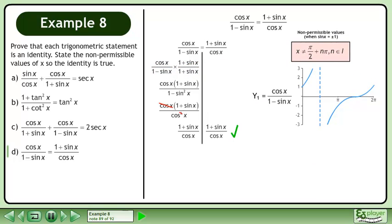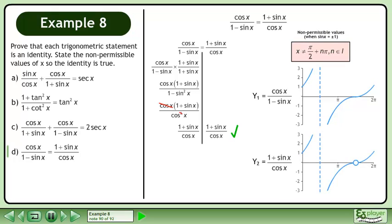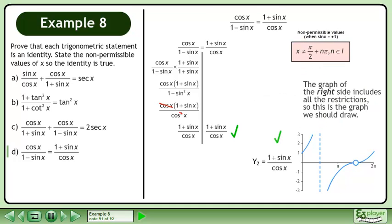Graph the left side: y₁ equals cosx over 1 minus sinx. Graph the right side: y₂ equals 1 plus sinx over cosx. The graph of the right side includes all the restrictions, so this is the graph we should draw.